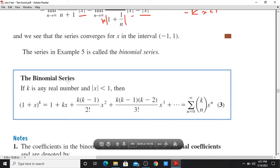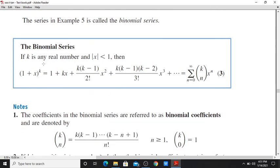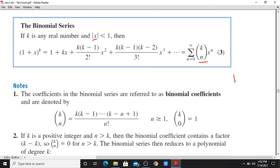So the binomial series: if k is any real number and |x| < 1, then (1+x)^k equals 1 + kx + k(k-1)/2! · x² + k(k-1)(k-2)/3! · x³ + ..., which equals the sum from n=0 to infinity of the binomial coefficient C(k,n) times x^n.